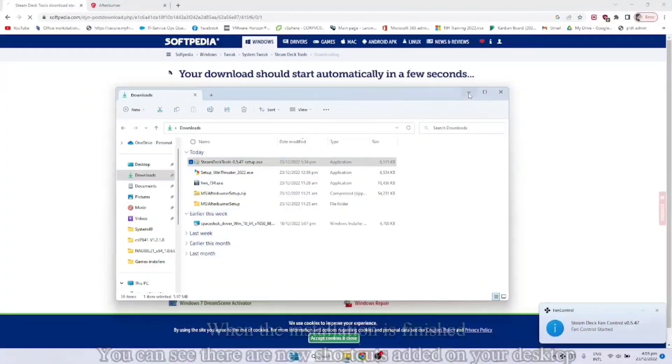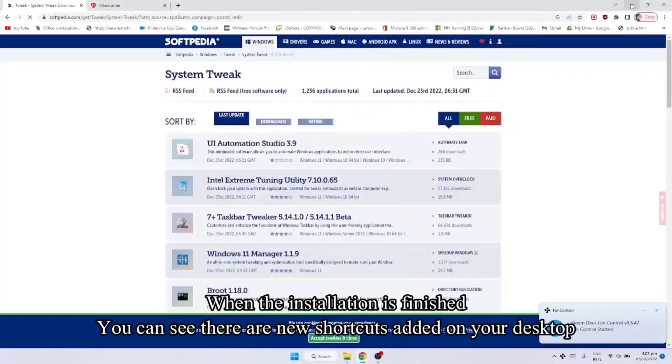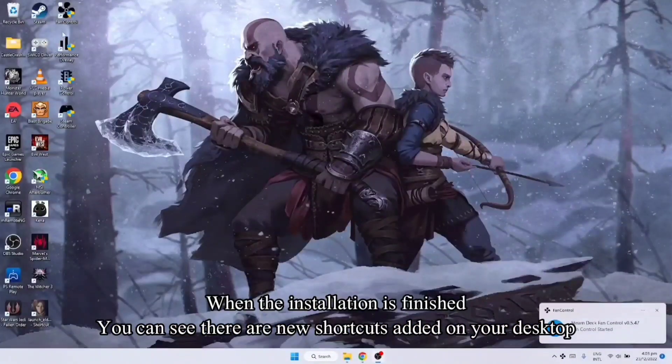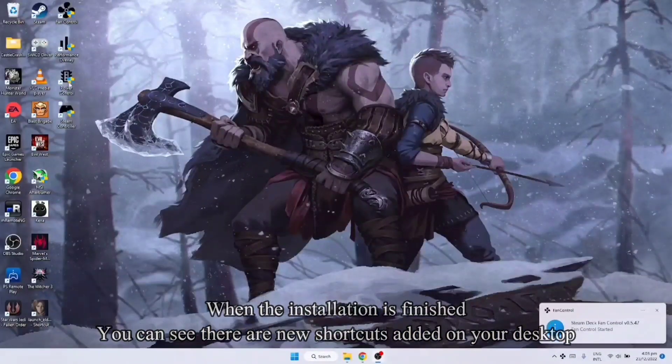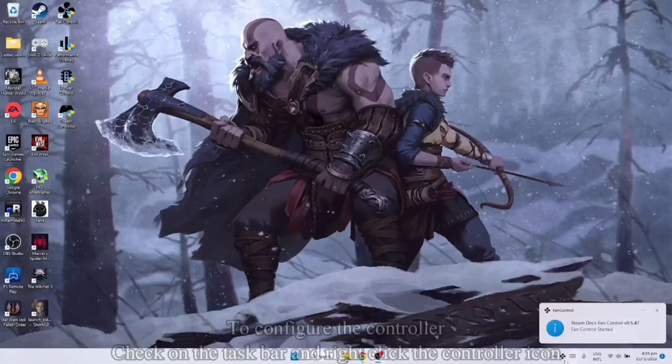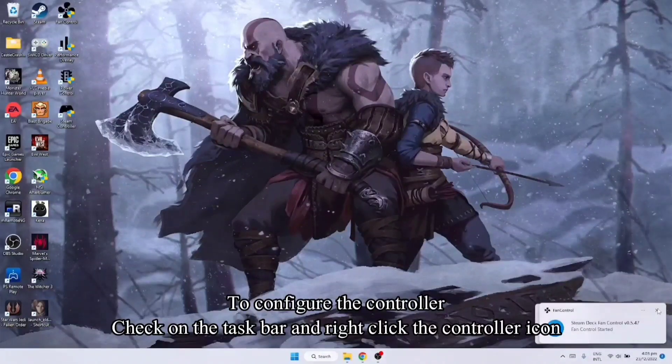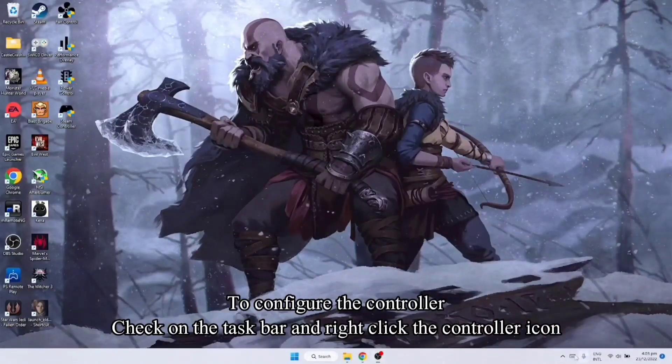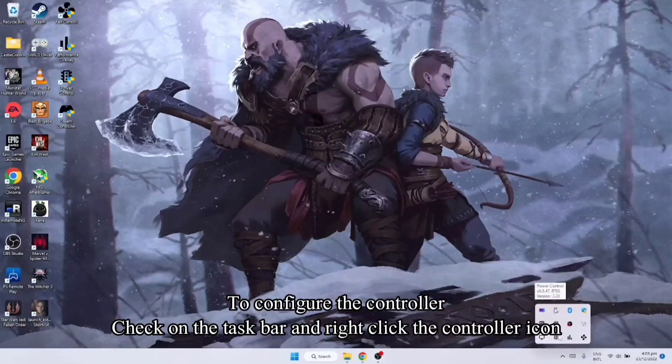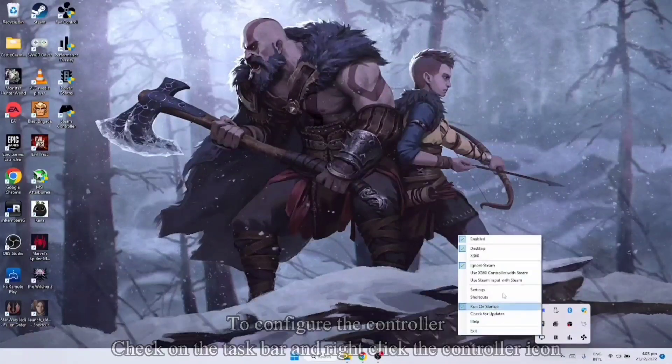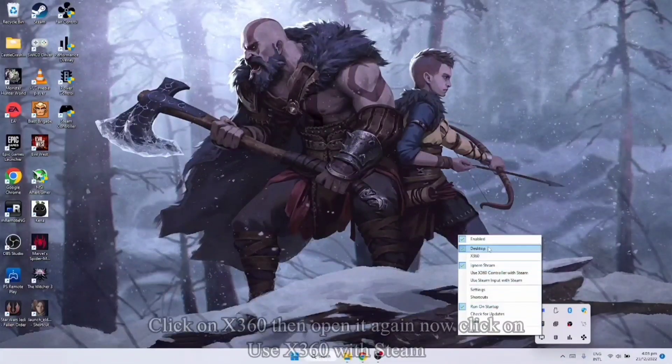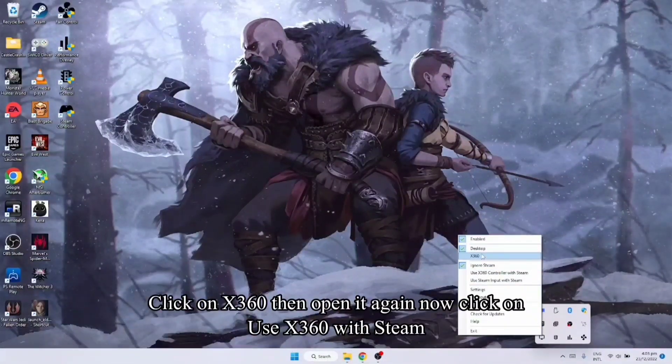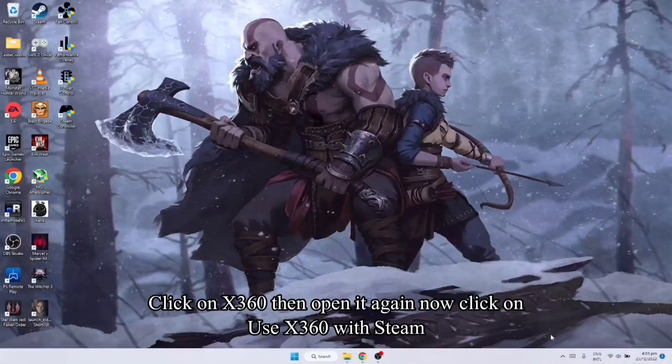So ayan, makikita nyo dito nag-load na sya lahat. Para makonfigure nyo lang yung controller, dito sya. Right click nyo lang po ito. Then instead of desktop, ilagay nyo sya sa X360.